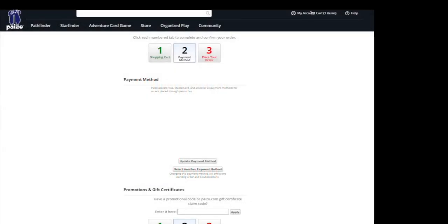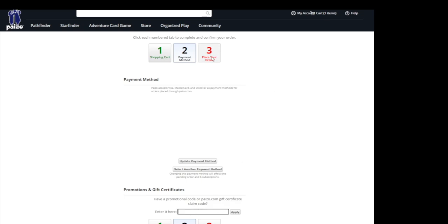When we come back, you'll now see payment method. If you've already logged in and set up your payment method, the information will be in this, the area right in the center that is all whited out. If you have a promotional code or a gift code, because you've GM'd and Paizo has given you a discount, you can enter it at this point down in the bottom, the box in the bottom. Otherwise, we're going to move to step three and click on place your order.